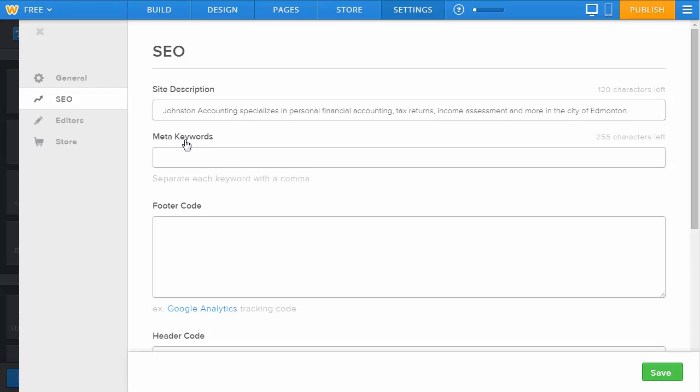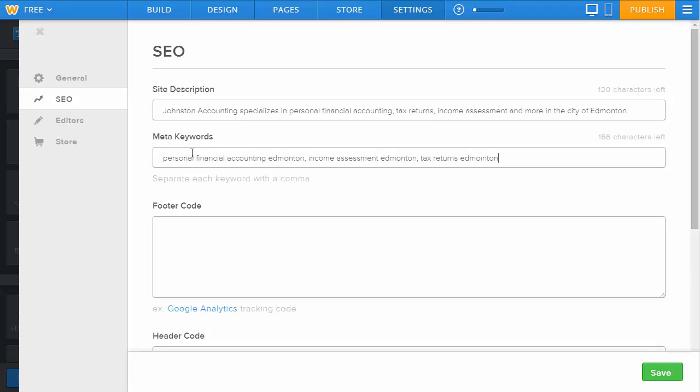Now meta keywords aren't typically used by any search engines anymore, certainly not with Google, but if you choose to use them anyway for those rare search engines that may use it, you can plug a couple of options in here. Whatever you do, resist the urge to keyword stuff in this area. In other words, don't put in 15,000 different keywords. Put in two or three that you really think are the most important ones for your website. Once you've got that done, click on save and your settings are saved.